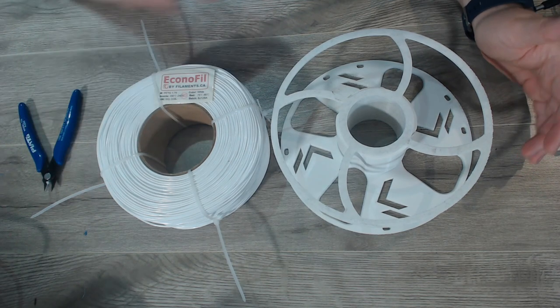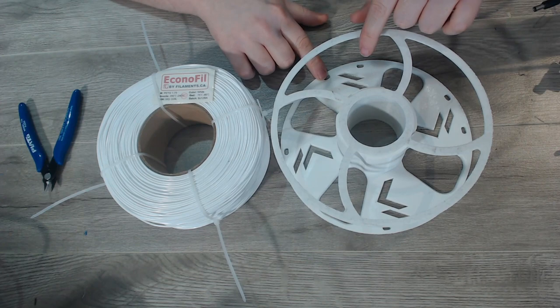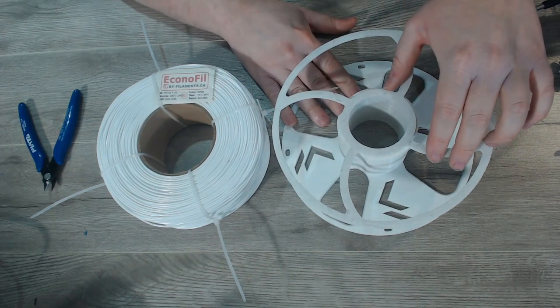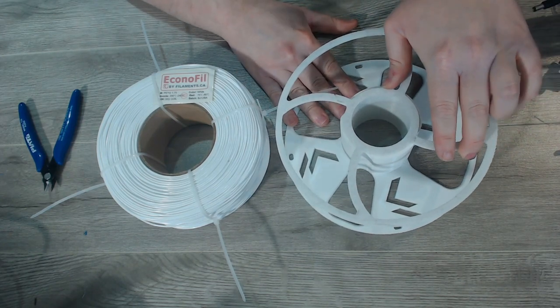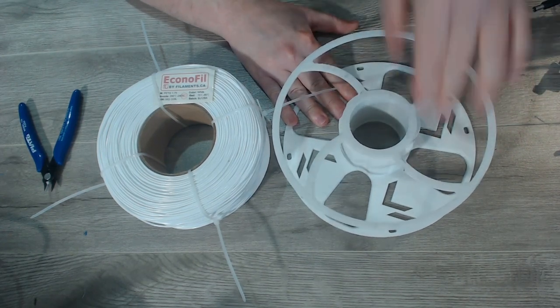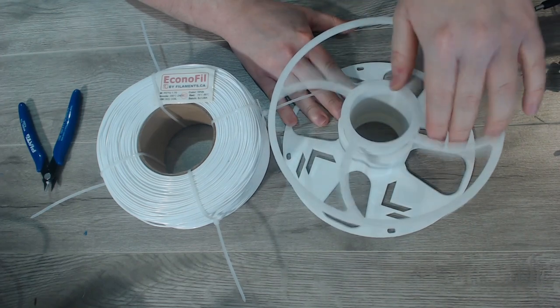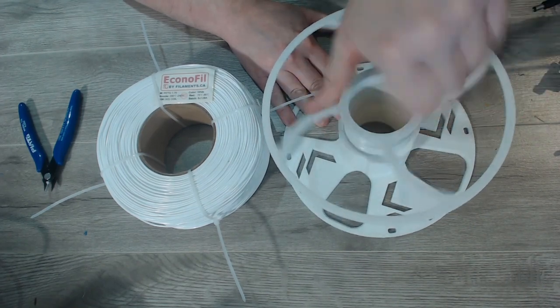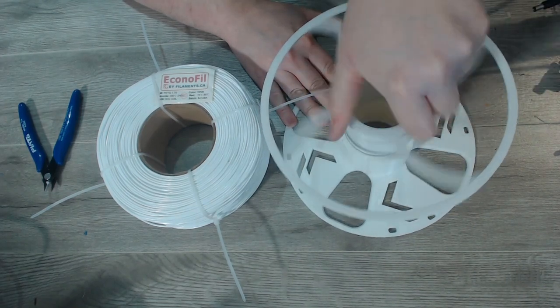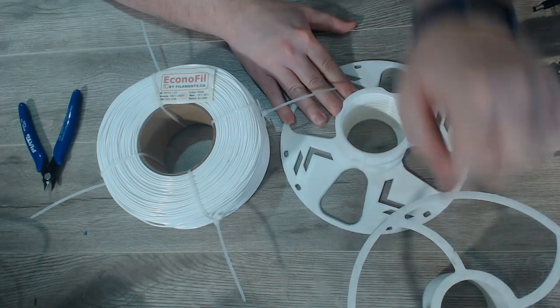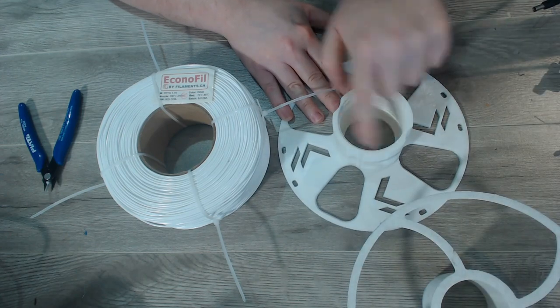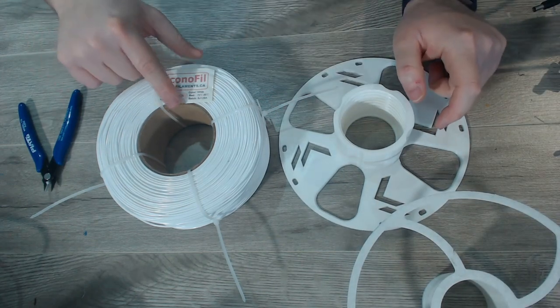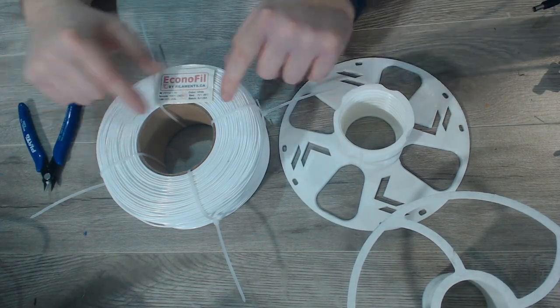So the way this works is it works with a master spool. This master spool here comes apart into two pieces so we'll just go ahead and spin off the top part and what you'll notice is on it there are four notches and coincidentally there are four cable ties.